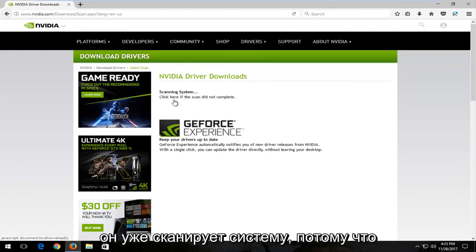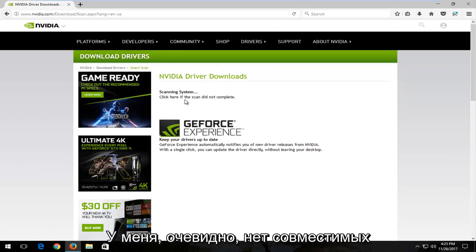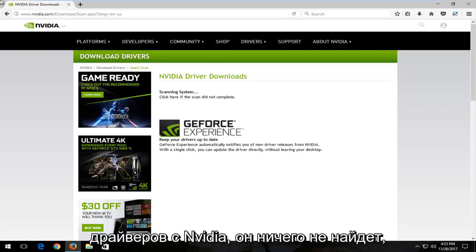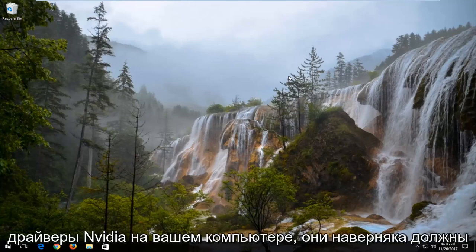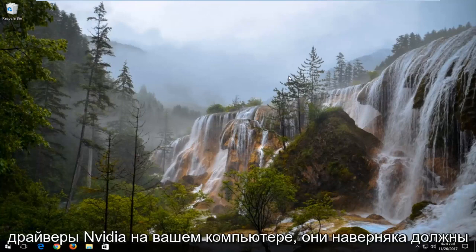So you can see it's already scanning the system because I obviously do not have any compatible drivers with Nvidia. It's not going to find anything. But if you have Nvidia drivers on your computer, it should most certainly work.